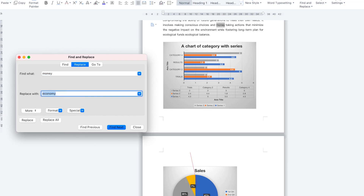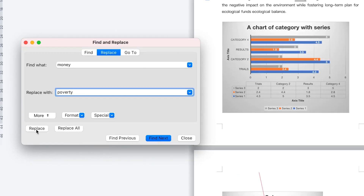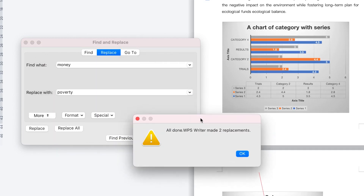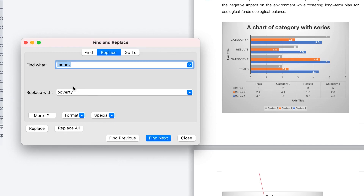For example, find the word 'money' and replace it with 'economy' or something like 'poverty.' So find 'money' and replace it with 'poverty.' You can click Find Next and replace them one by one, or you can click Replace All at the same time. It will show you: 'All done — Writer made two replacements.' It found two instances of 'money' and replaced them with 'poverty' within the document.